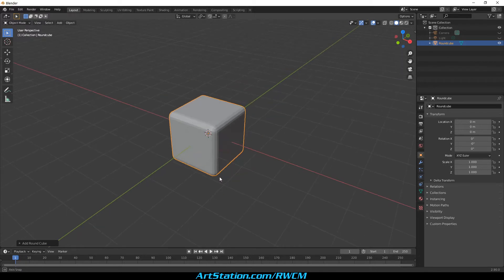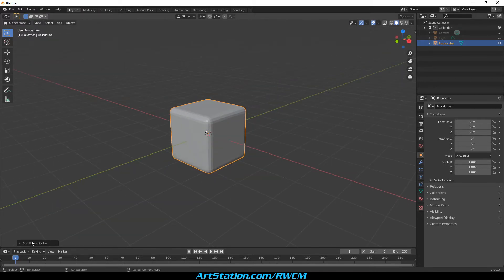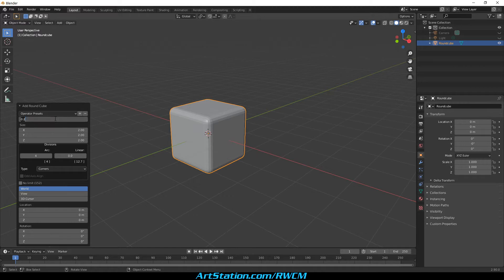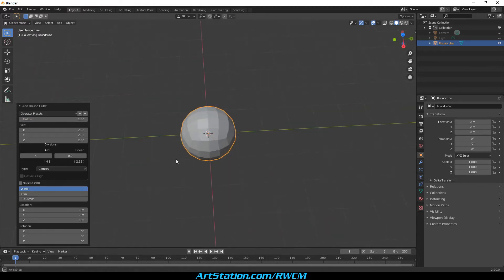On the round cube preferences, let's make some changes. On the radius option we will give it 1. As you can see, this becomes a quad sphere.